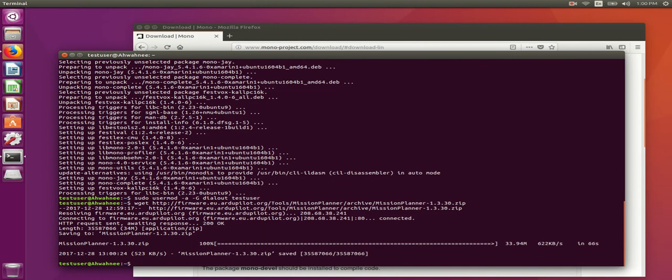Once you've downloaded it, you need to extract the zip file someplace that you want. For my download, I created a folder in my home folder and then extracted it in there. If you want to do the same, use the same command that I do.